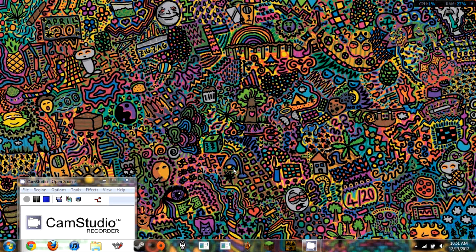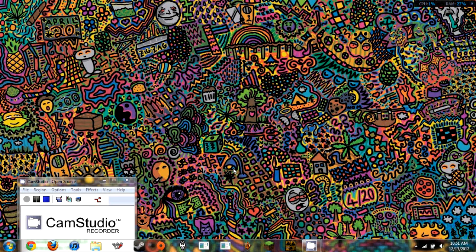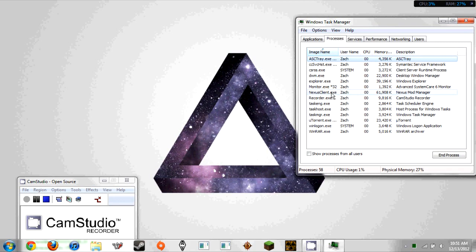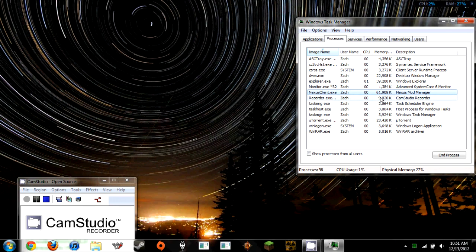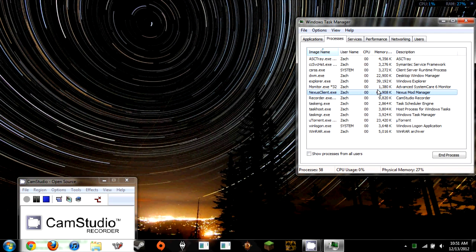As you can see in the applications, it is not there, but if you go to the processes, Nexus Client, which is Nexus Mod Manager, you can see it says that it is running and it's taking up 61,000 K's, which is memory. I don't know exactly, but I know that that's more than anything else but it's still not working.